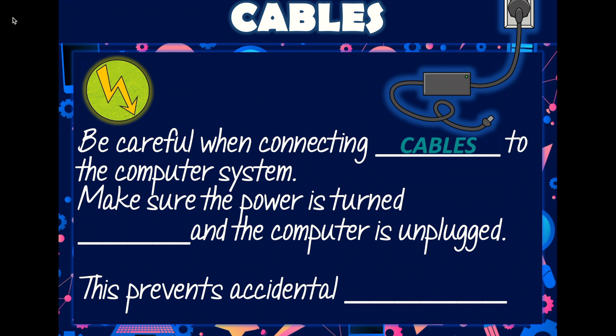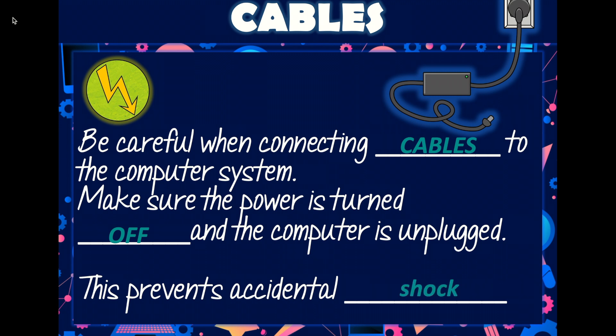Be careful when connecting cables to the computer system. Make sure power is turned off and the computer is unplugged. This prevents accidental shock.